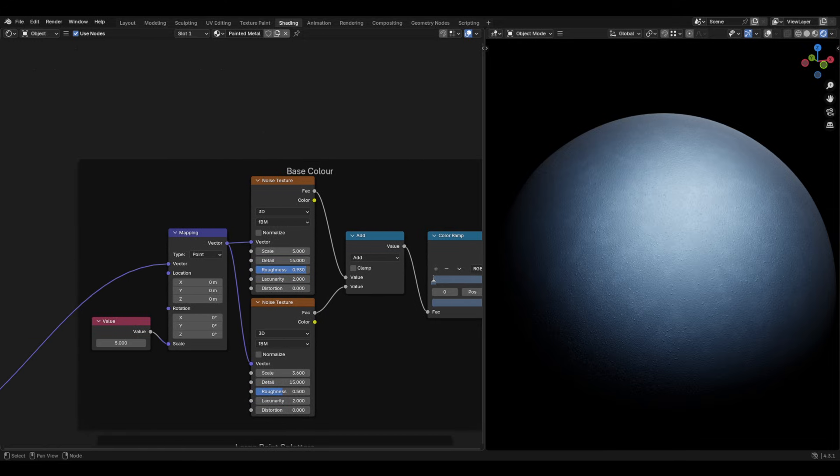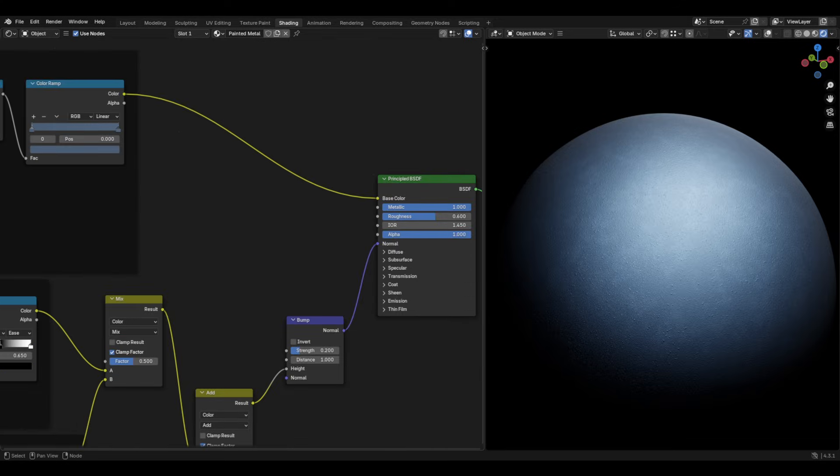Going back to its mapping node, you can then plug a value node into the scale, so that you can change its size as shown. I set this to about 5. You can then plug the colour ramp into the base colour of the principal BSDF.